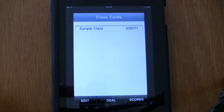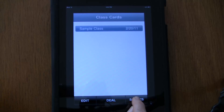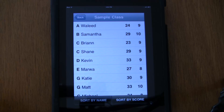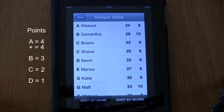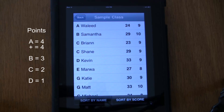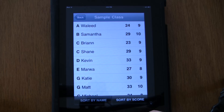Speaking of records, let's take a look at scores. Touch the sample class, touch the scores button, and here's a list of their scores. The first column is how many points they've earned — it's a four-point grading system: an A is four and so is a plus, B is three, C is two, D is one, and a minus is zero. The second column represents how many times they've been called upon to respond. I like that column because it makes sure I'm being fair and not just skipping kids who are not easy to teach.